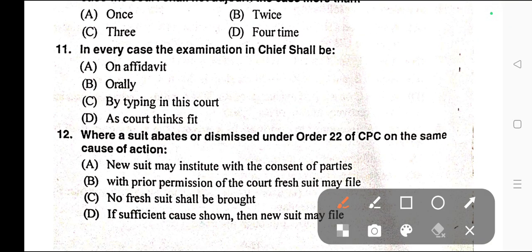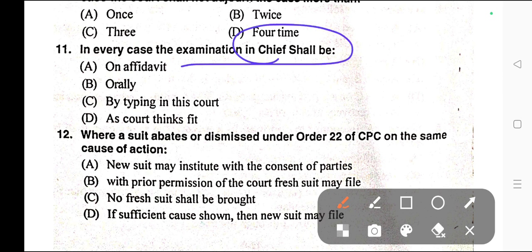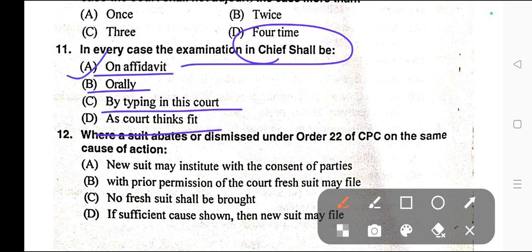Question number eleven: In every case, the examination-in-chief shall be on — A) Affidavit, B) Orally, C) By typing in court, D) As court thinks fit. Correct answer is A — on affidavit.